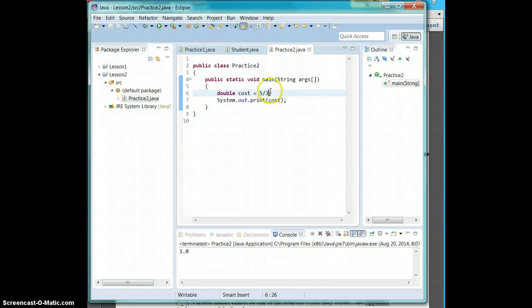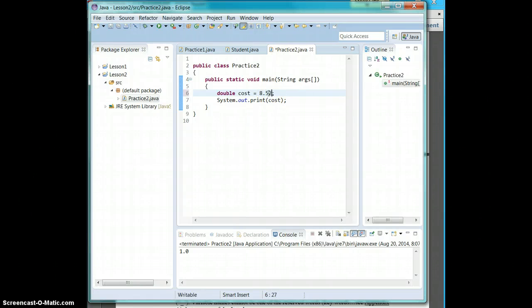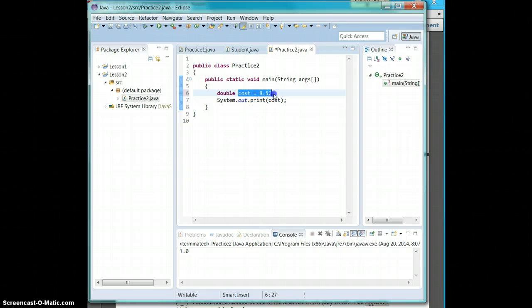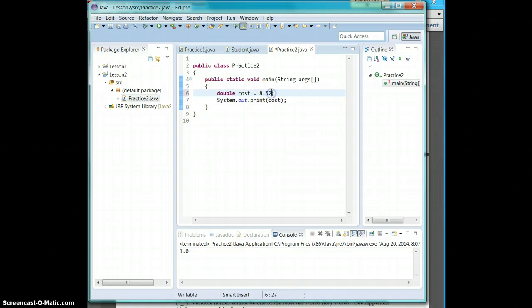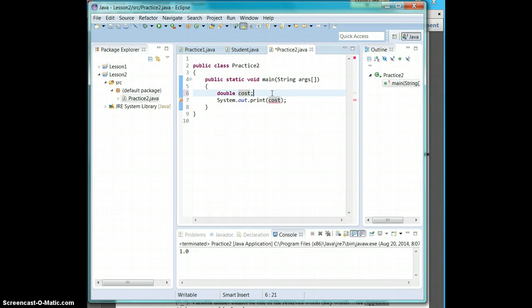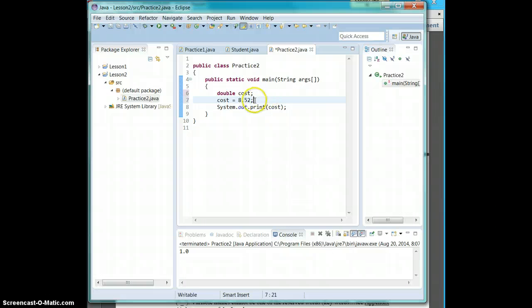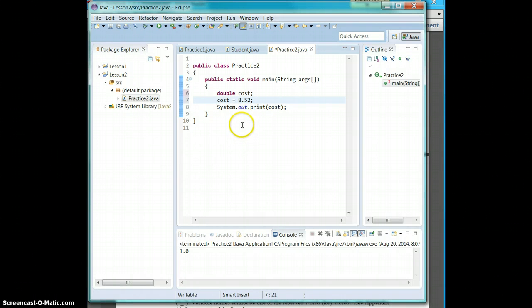So instead of saying that double cost is 1.5 or is 8.52, I'm just going to copy this and say double cost here. So right here we are declaring cost to be a double. You can come down a line and say cost equals 8.52.